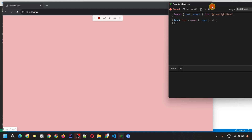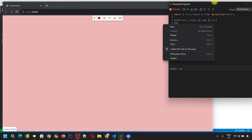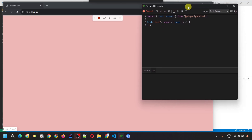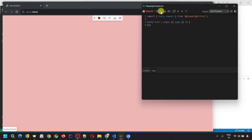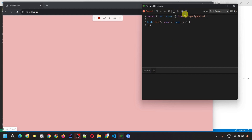On this Playwright Inspector tool, you'll see the Record option to start or stop recording, the Pick Locator option, and the assert options for visibility, text, and value. There's also a Copy option to copy the recorded code. There are also debugging buttons, which I'll cover in a separate video.